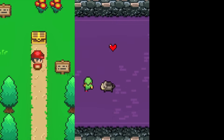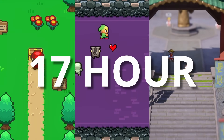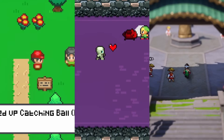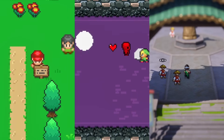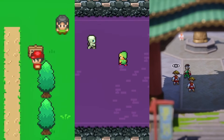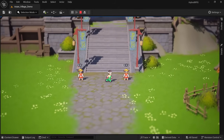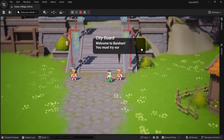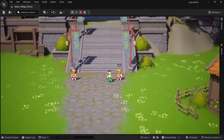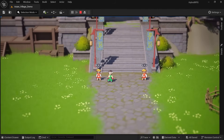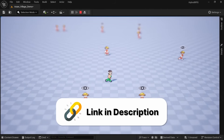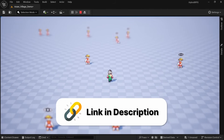I also have a full 17-hour course that will take you through all of the steps of creating three different 2D top-down games in Unreal, with the last one being a 2D-3D hybrid utilizing a lot of these techniques. Please check it out from the discount link in the description.